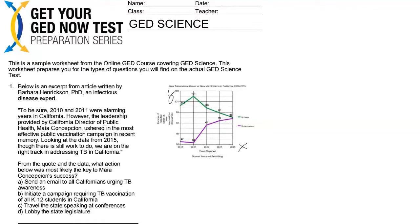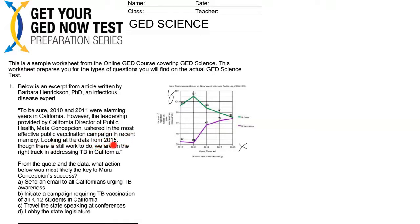Now we're going to look at the question. Below is an excerpt from an article written by Barbara Henrickson, PhD and infectious disease expert: 'To be sure, 2010 and 2011 were alarming years in California. However, the leadership provided by California Director of Public Health, Maya Concepcion, ushered in the most effective public vaccination campaign in recent memory. Looking at the data from 2015, though there still is work to do, we are on the right track in addressing TB in California.' This quote speaks directly to the data we just looked at.